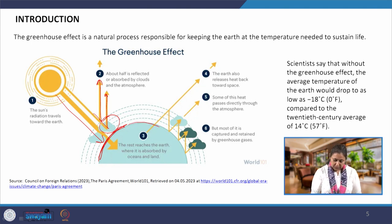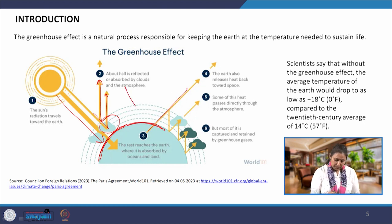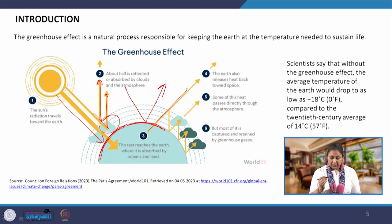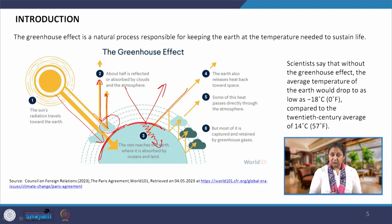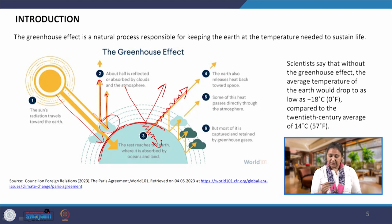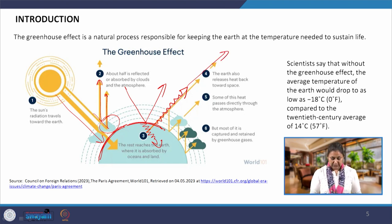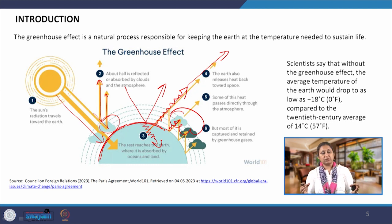The energy that has reached the surface will also be partially reflected back and some part of it will be absorbed by the surface. After absorption, it will be re-radiated back. When re-radiated, some of it will escape to outer space while the rest will be absorbed by clouds and by gases — by the atmosphere. This phenomenon is known as the greenhouse effect.